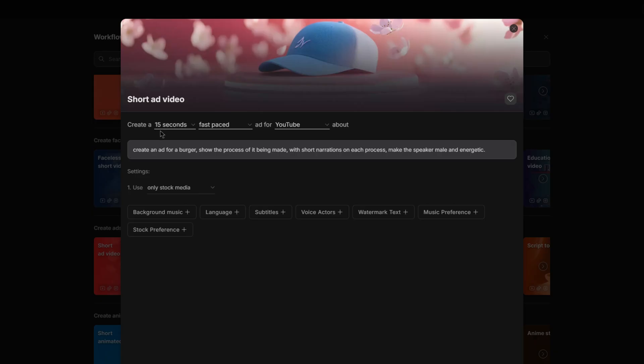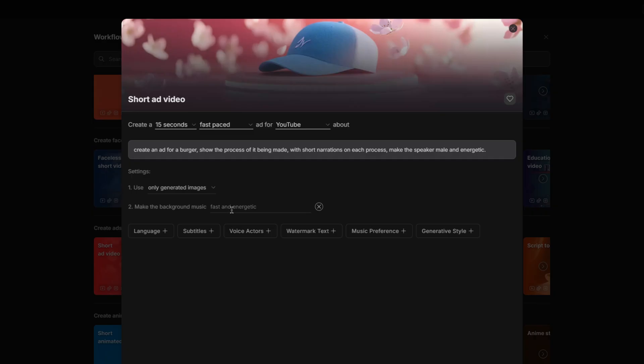At the top here, we can choose the length of the video and how fast the video will be and whether or not it's for YouTube. So I'll keep these settings as shown. And then there's some other little tabs here that you can choose to add if you really wanted to be specific with your video. For example, I can choose the type of music that I would like in the background. So I would like the background music to be relaxed and slow.